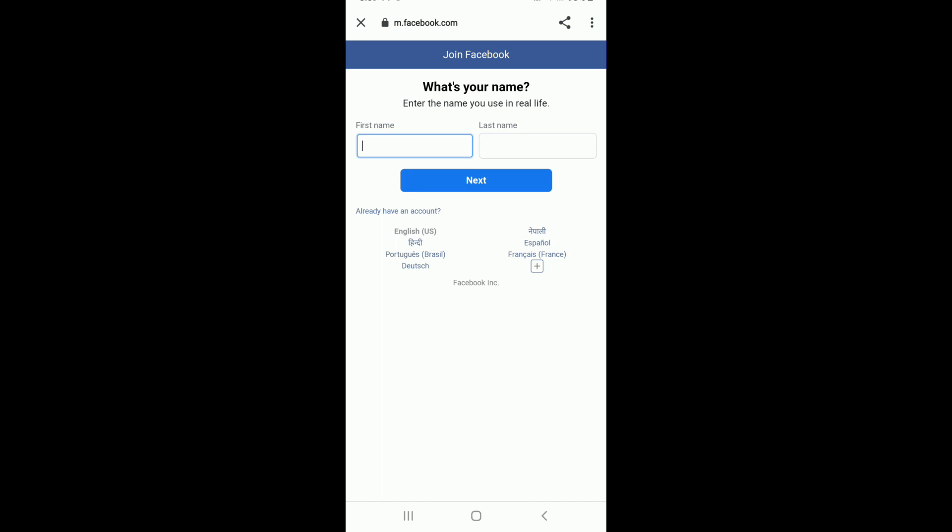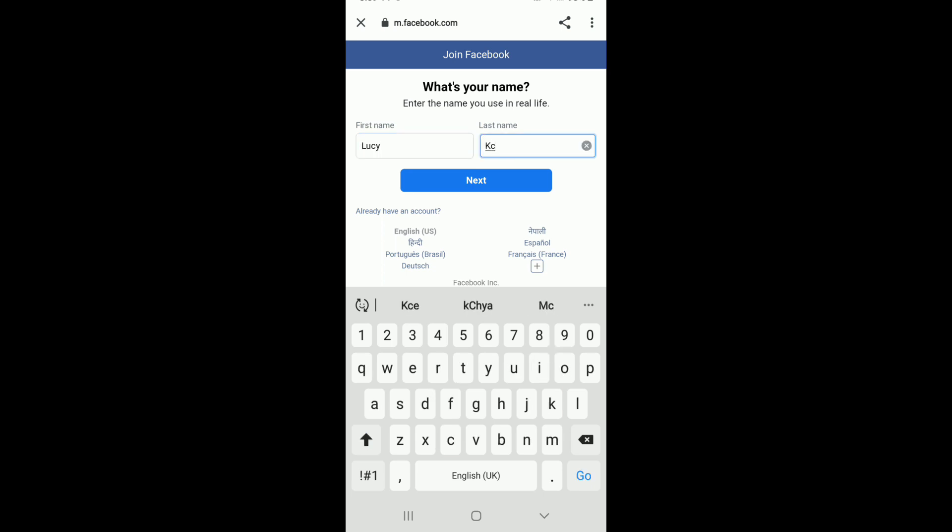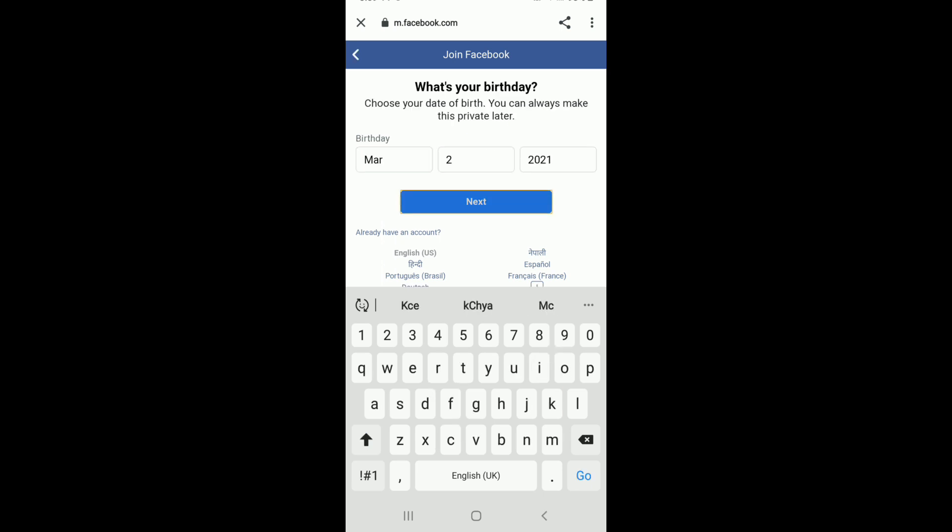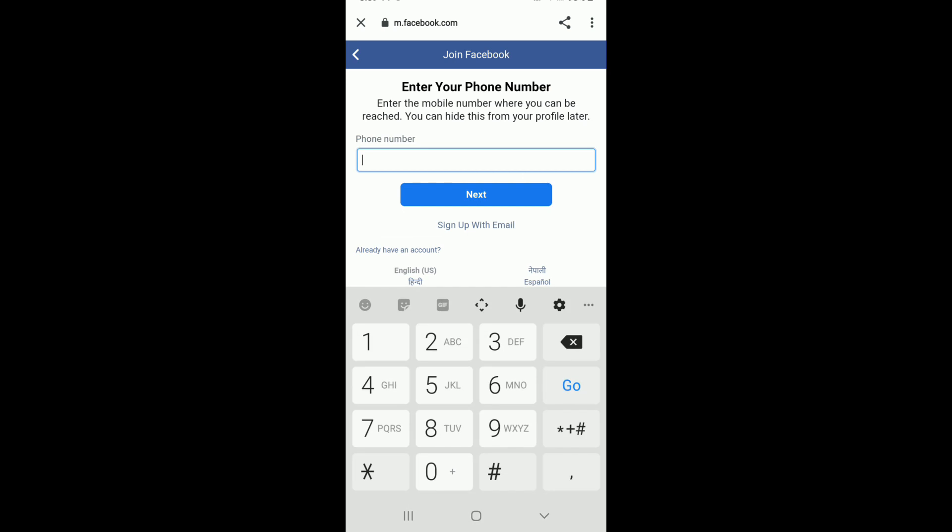Enter your first name in the first text field, and then move on to the next text field and enter your last name. Tap on the Next button and choose your date of birth from the dropdown menu. After you're done, tap on the Next button.